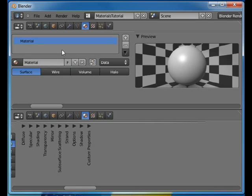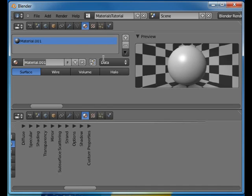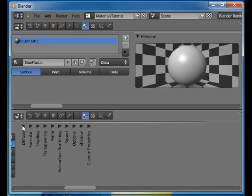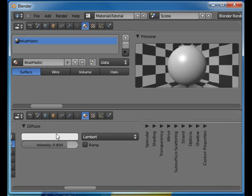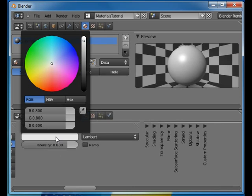First, to create a new material you press the plus button here. You can give it a name. I'm going to call this blue plastic and to make it blue I'll change the diffuse color to blue.